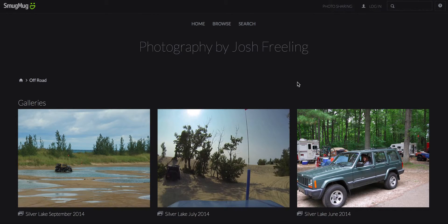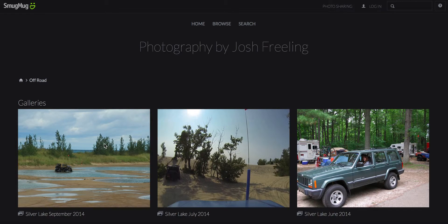Hi everyone, this is a short tutorial video to show my friends and family how they can download photos from my photography website for their own personal use. If I have granted you access, you'll be able to do this.